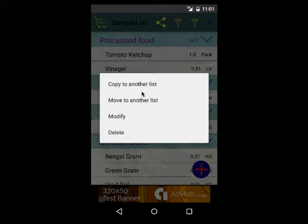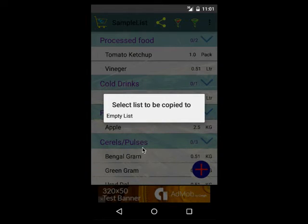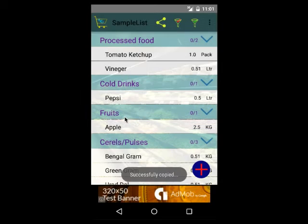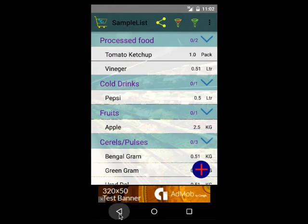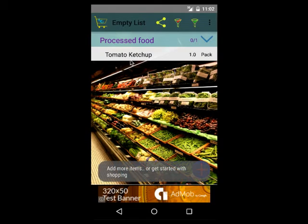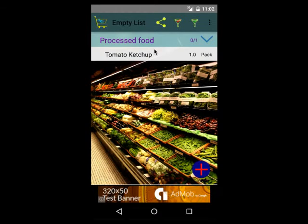There are options like 'copy to another list' and 'move to another list'. Copy to another list will copy tomato ketchup to another list, so let me select 'copy to another list'. It will show the other list names, and if I select the empty list it will show a toast message saying successfully added to another list. You can observe that tomato ketchup is still in the sample list, and if you go back to the empty list, you can see that tomato ketchup has been added.